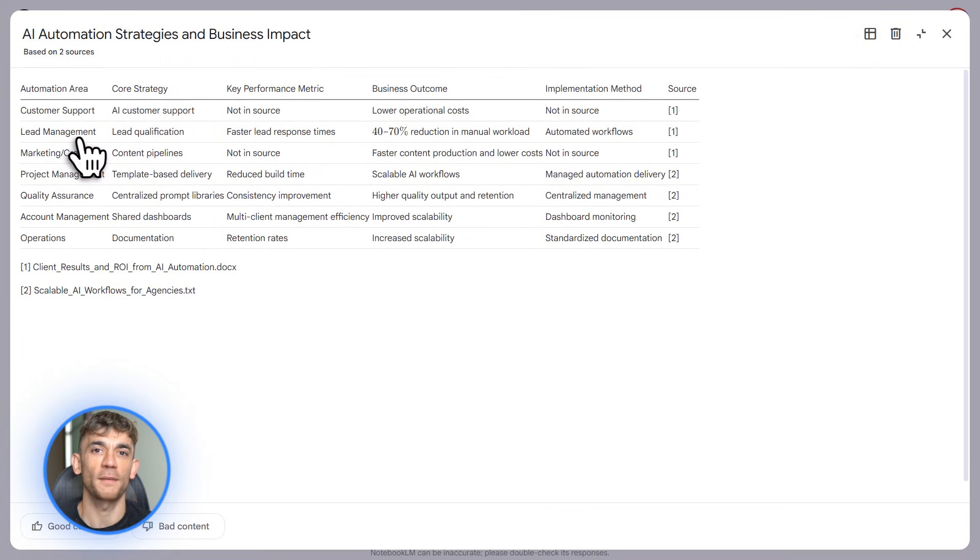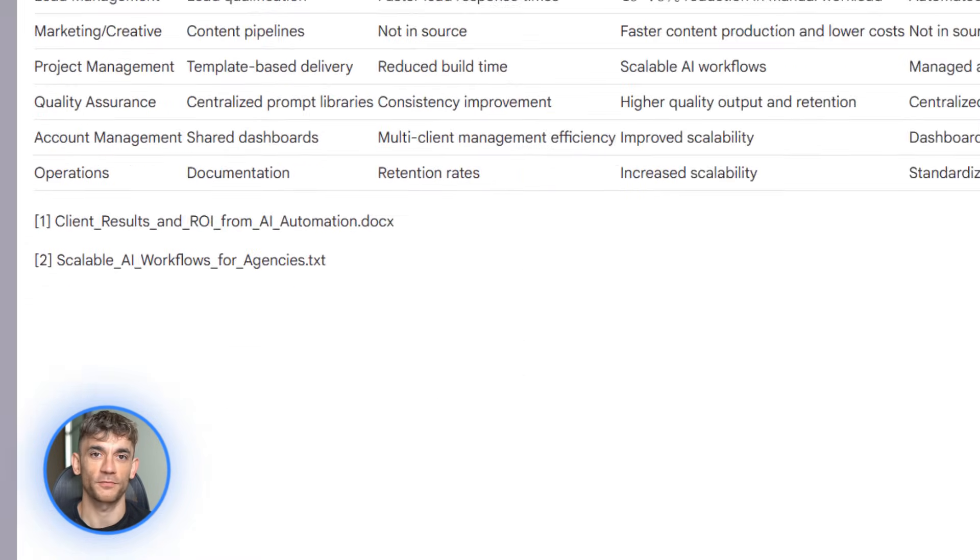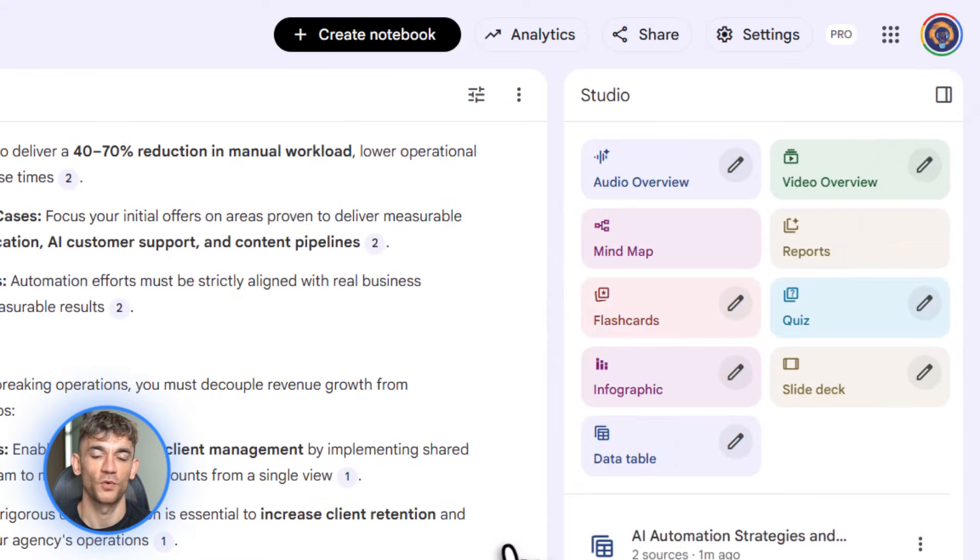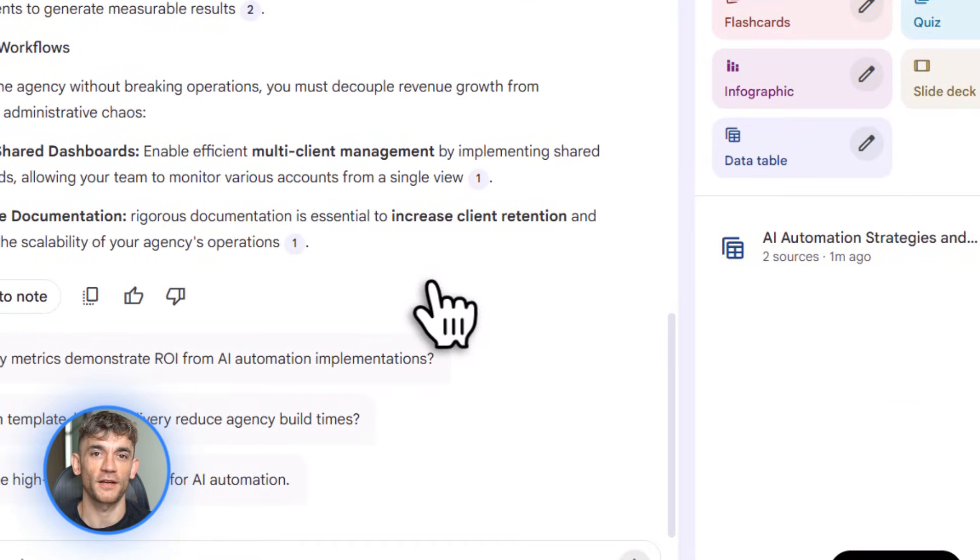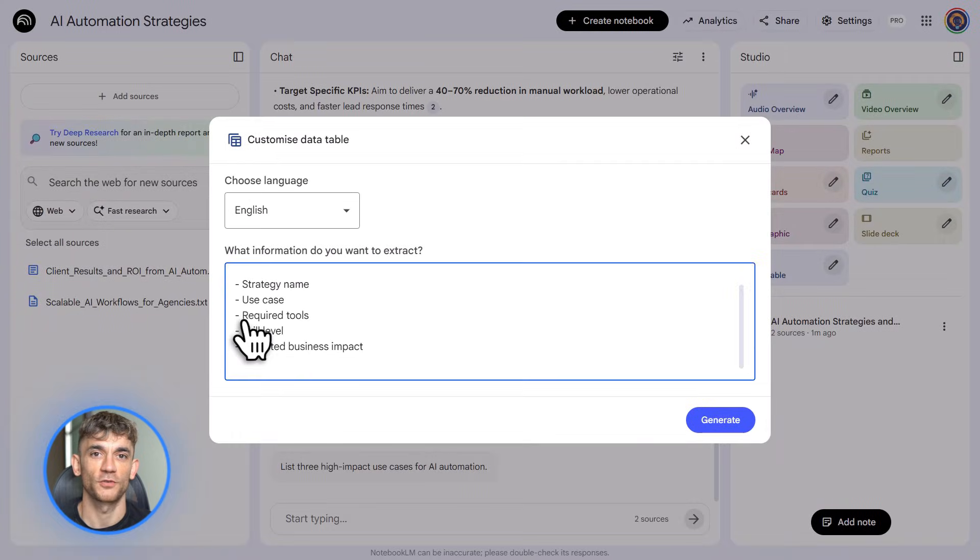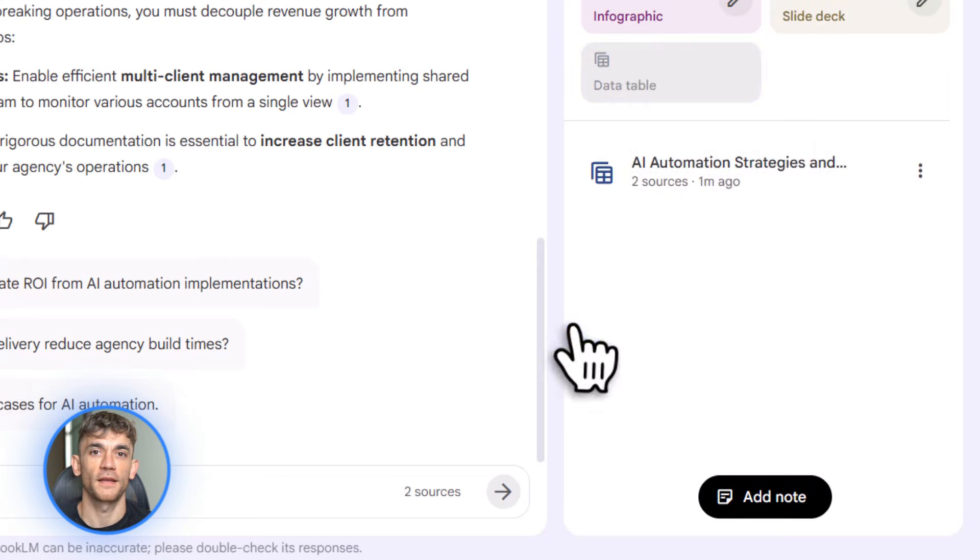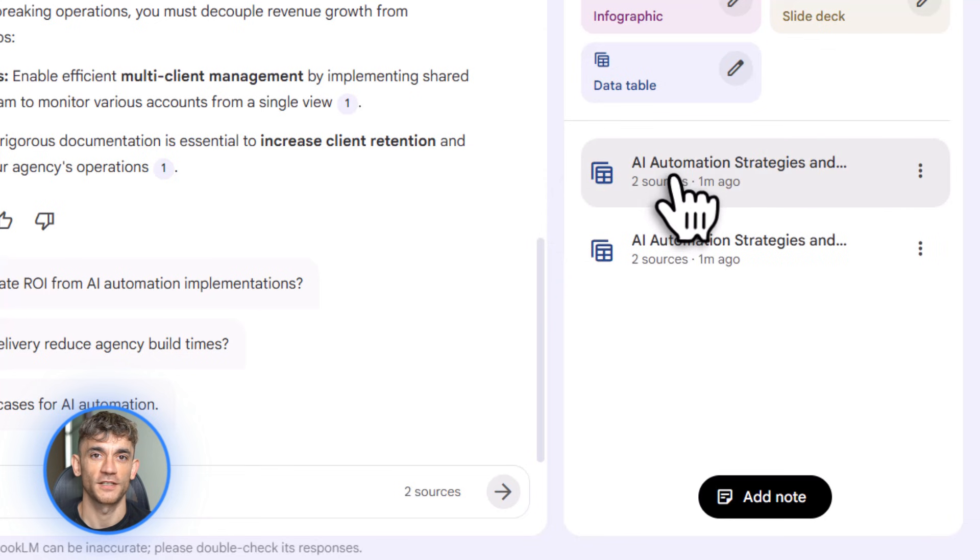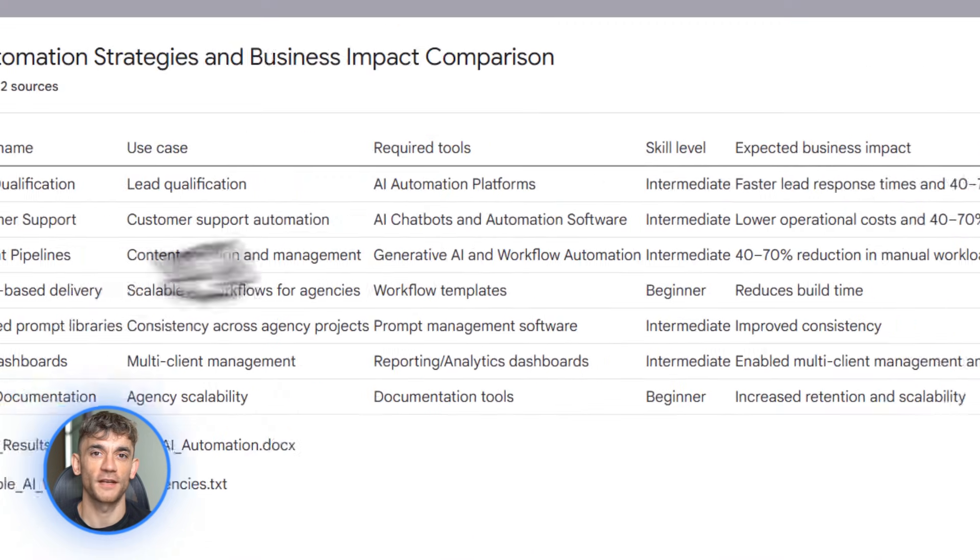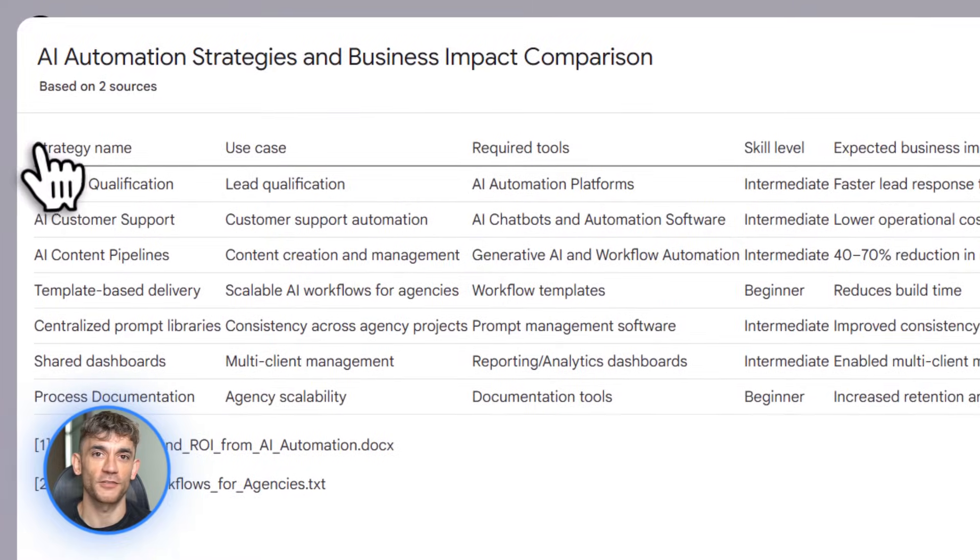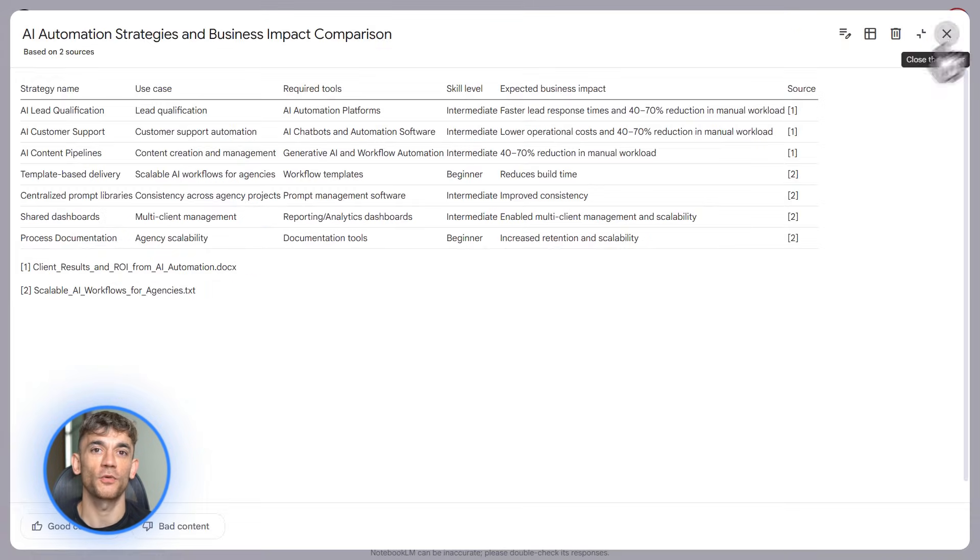Let me give you an example. Say you're running AI Profit Boardroom and you want to analyze member feedback from 50 different survey responses. You upload all those responses to Notebook LM. Then you ask it to create a table showing the top requested features, frequency of mentions and sentiment scores. Boom. It builds you a clean spreadsheet you can actually use. This is massive for anyone dealing with research, customer feedback or data analysis. No more manually copying and pasting information into Excel. The AI does it for you.